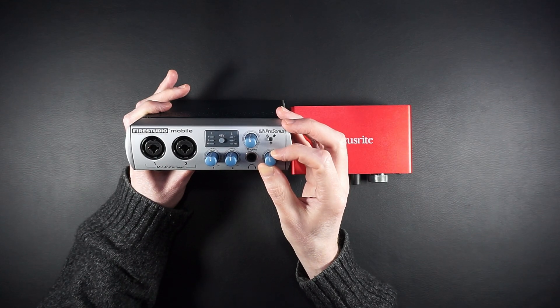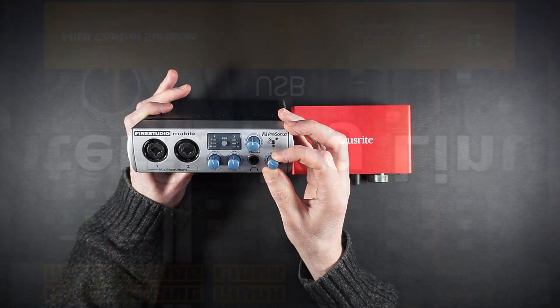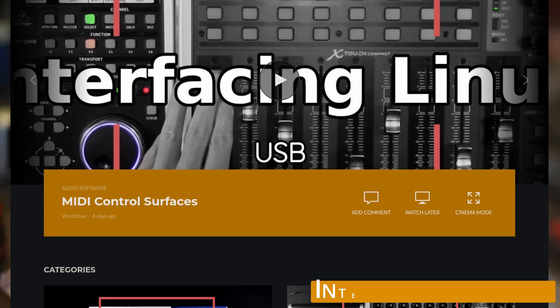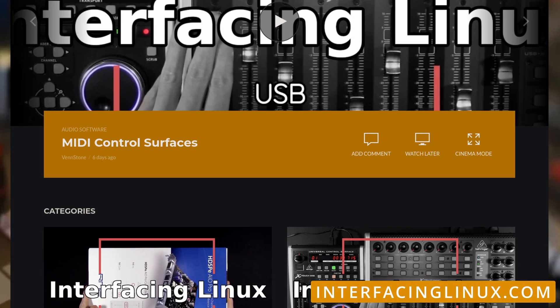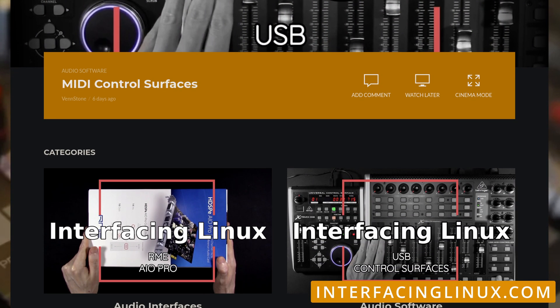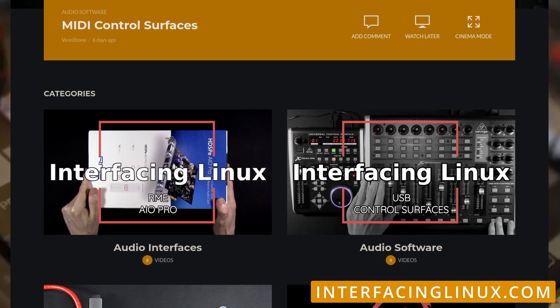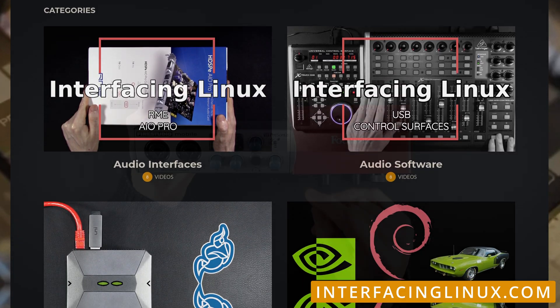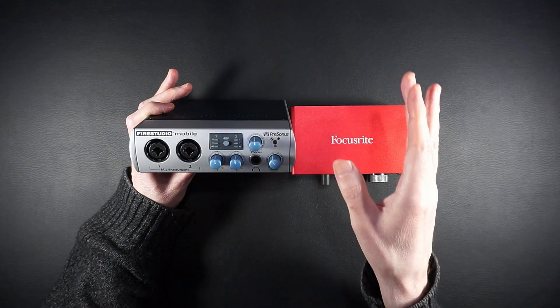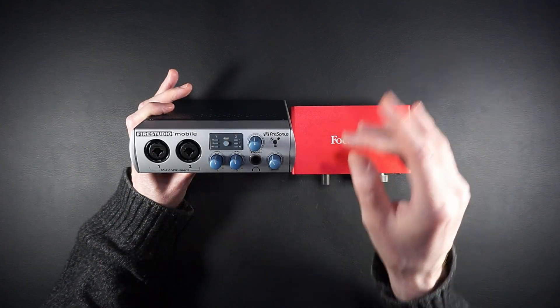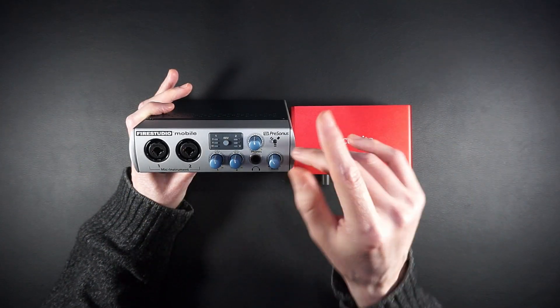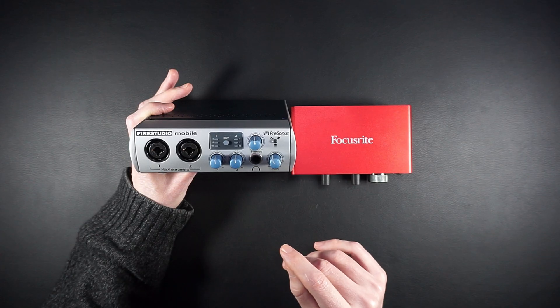And that's going to do it for this video. Remember, you can find more tutorials and resources on interfacinglinux.com, and don't hesitate to leave your questions in the forums. But most importantly, get out there and create something awesome.